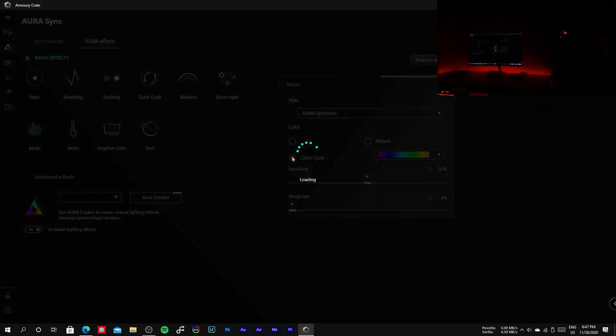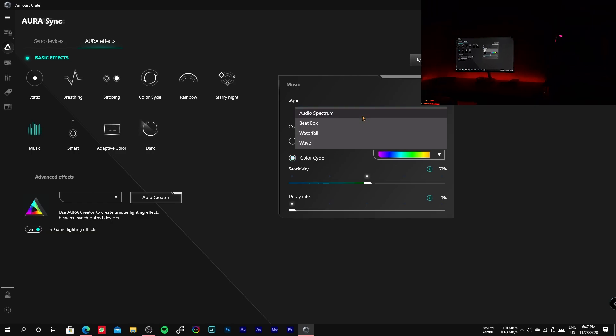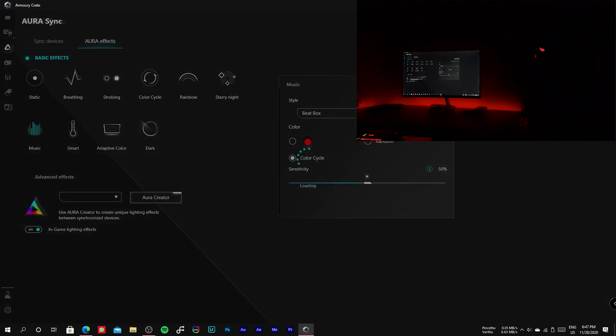This mode has the control to adjust the sensitivity and also has four different styles of lighting such as audio spectrum, beatbox, waterfall, and wave.